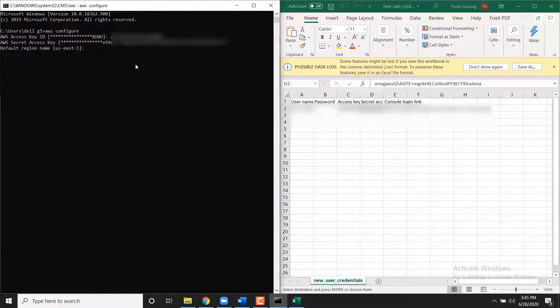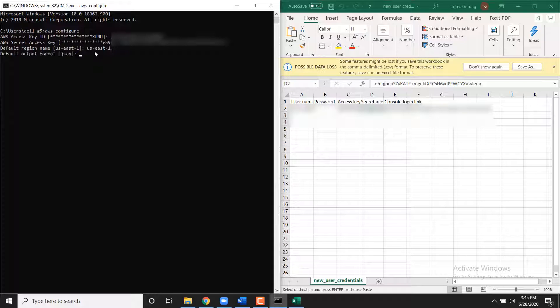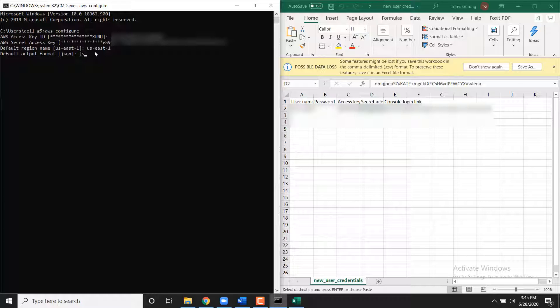Default Region Name: Enter US East 1. Default Output Format: Enter JSON.